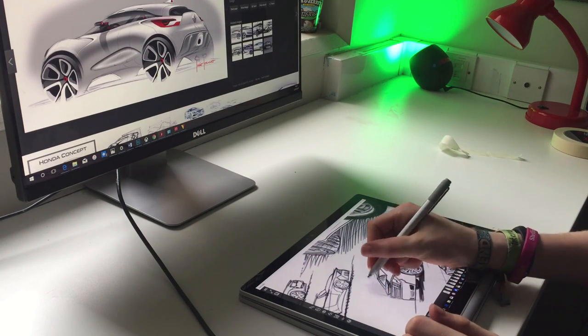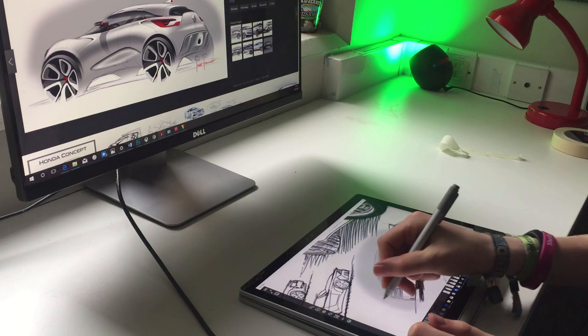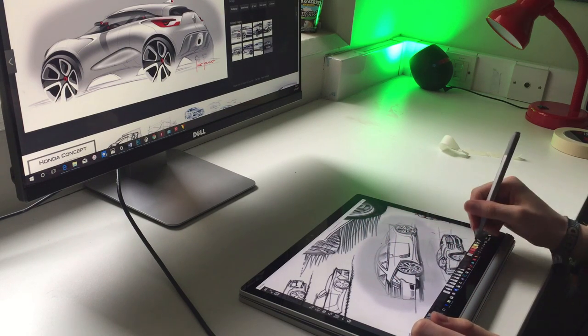There are countless different setups and applications when using a device like this, and I'd love to see what you guys can come up with too.